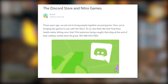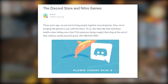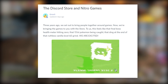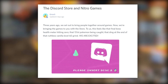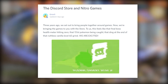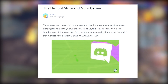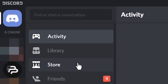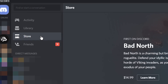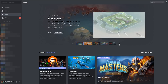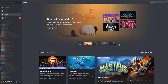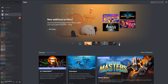In case you've been living under a rock or something, Discord recently announced their store feature on their app, so now they're actually selling games within the platform. This is meant to be a Steam competitor of sorts.